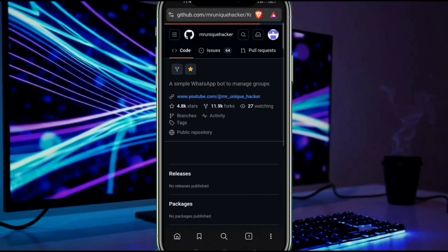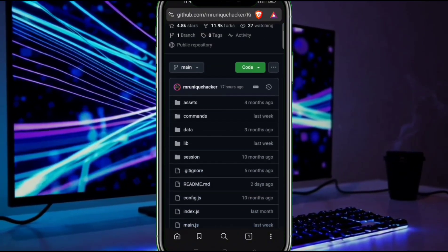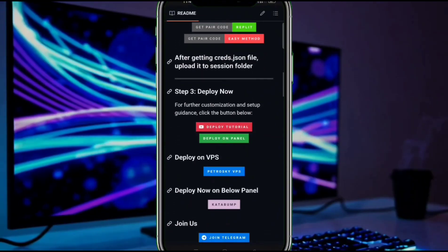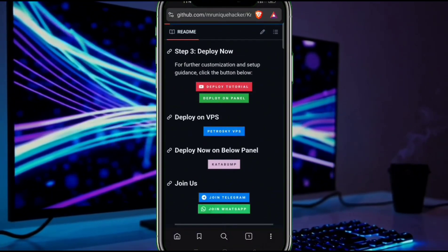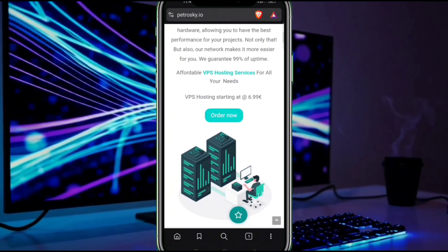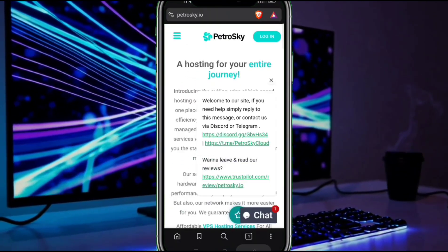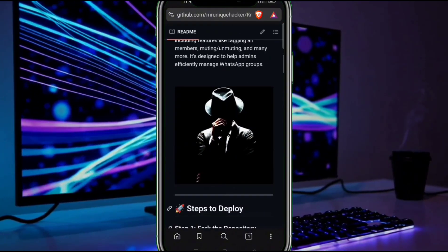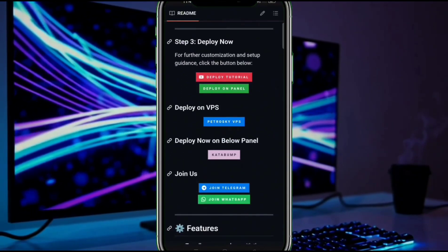Now go back to GitHub — we need to deploy our bot. We have two methods: you can deploy using a VPS if you know how; visit this link, and if you don't know, let me know in the comments and I will create a tutorial for it. For now, we will deploy using Kataclump as it is easier, so click on Kataclump.